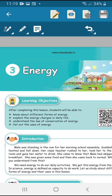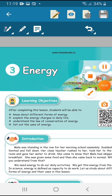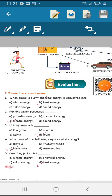Energy. In the lesson order, the backside question and answer is a part. Choose the correct answer. First question: when diesel is burnt, chemical energy is converted into heat energy.